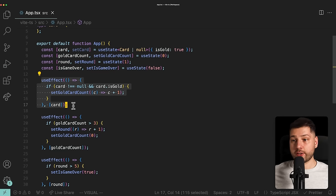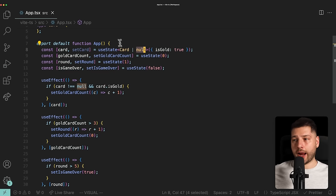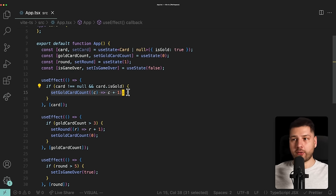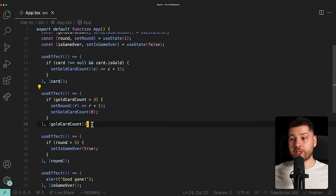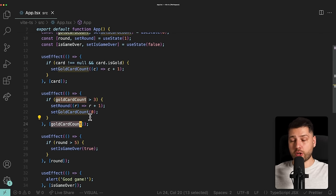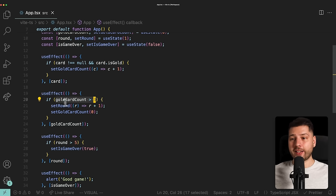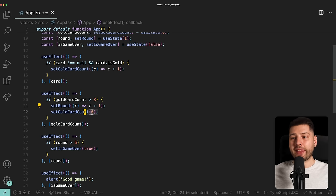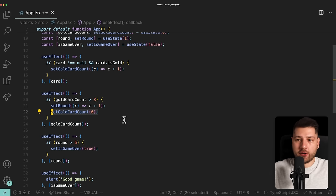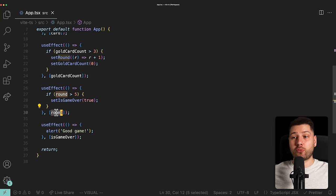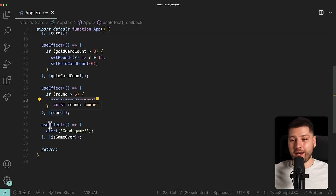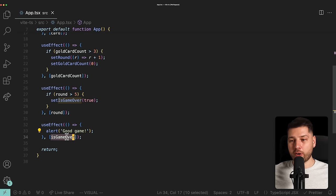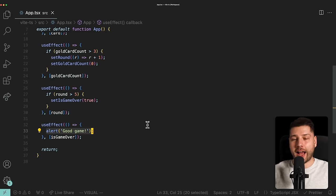The first UseEffect listens to card: whenever we have a card, it checks if it's gold, and if so, increments the goldCardCount state variable. The second UseEffect listens to goldCardCount: if it's greater than three, it updates the round, increments it by one, and resets goldCardCount to zero, simulating a new round. A third UseEffect listens to round: if round is over five, it sets isGameOver to true. And a fourth UseEffect listens to isGameOver and alerts the browser with 'good game', simulating the end of the game.